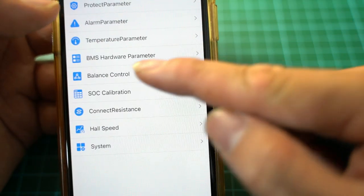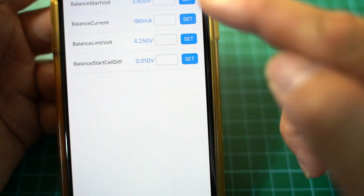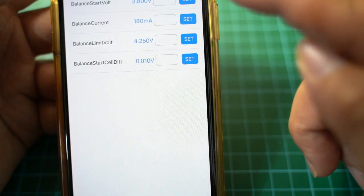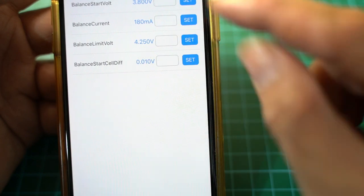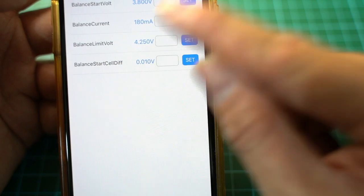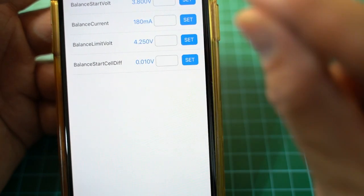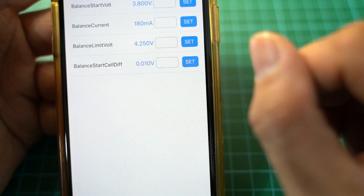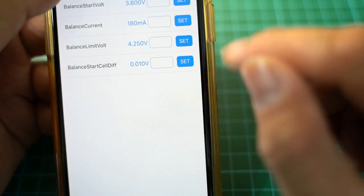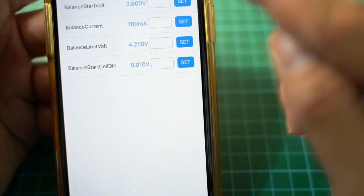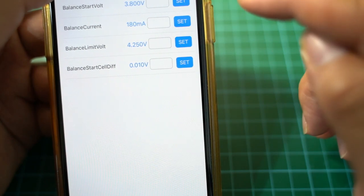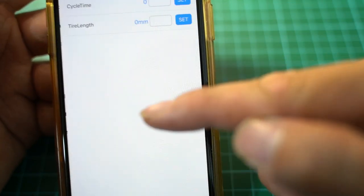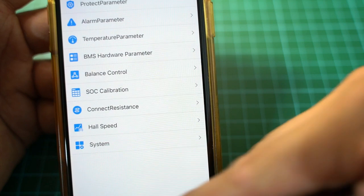Balance control: starting voltage to rebalance the cells. Balance current, you want as small as possible. The 180 milliamps is a very small current to start charging your individual cells. Once they hit 4.25 volts, that's where it stops balancing.